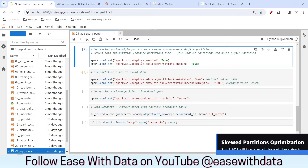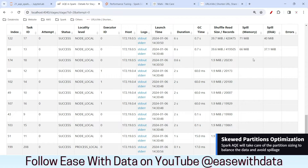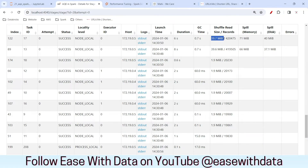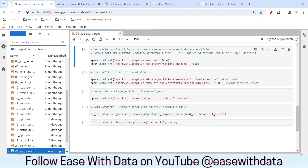The other optimization is skew join optimization. In our dataset, because of a bigger partition size, the data is getting spilled because the task memory size is smaller. Since we are using a smaller cluster, the memory size for each task is also less. When that partition size exceeds the task memory size, it is getting spilled.